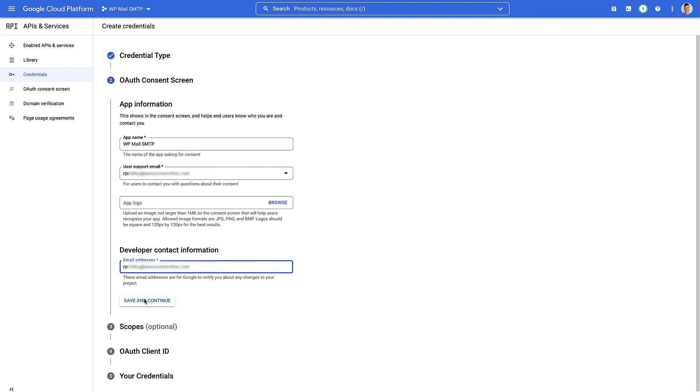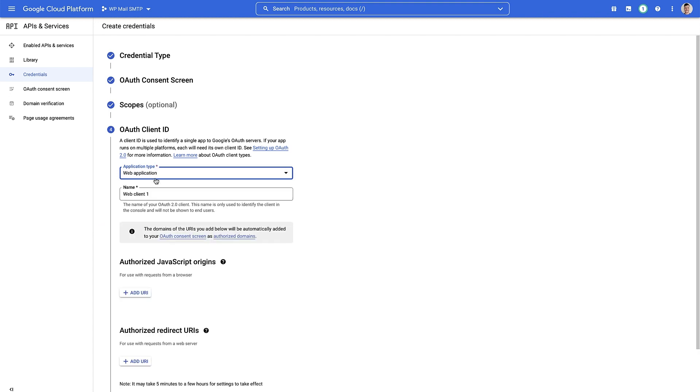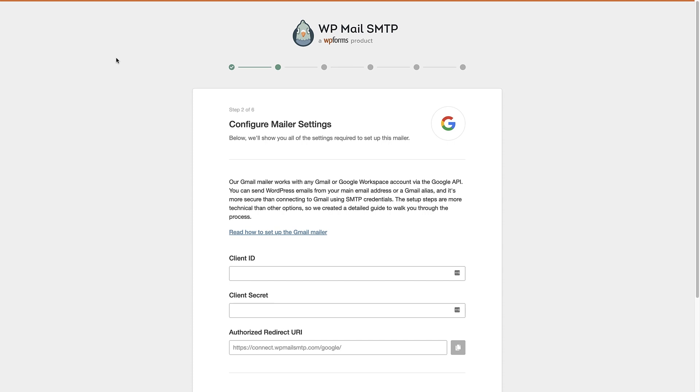Now we need to select what type of application we're running. And we're using a web application. You can choose to change this name if you want, but I'm just gonna leave it as it is. The one thing we do need to add in here is an authorized redirect URI. And we can get that from the WP Mail SMTP setup wizard. So we're gonna pop back over to our WordPress dashboard. Here we're back in the setup wizard and we can see here the authorized redirect URI is right there. You can copy that.